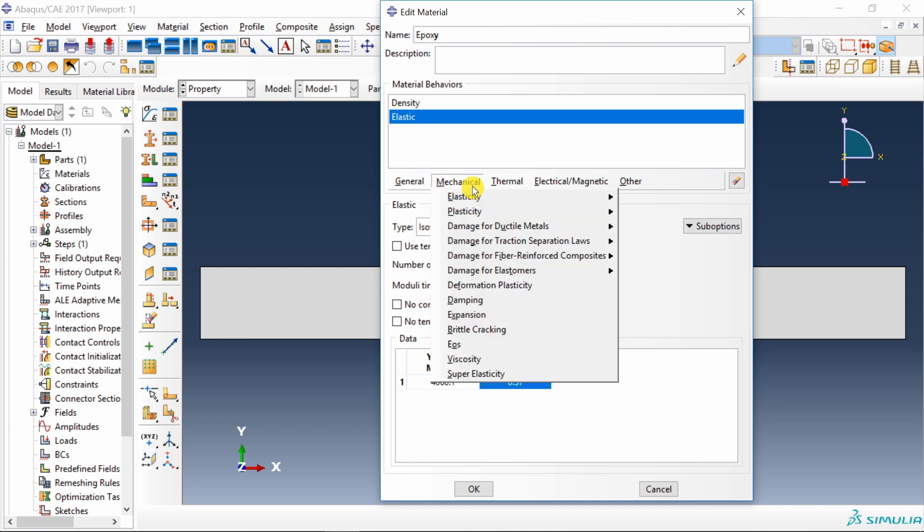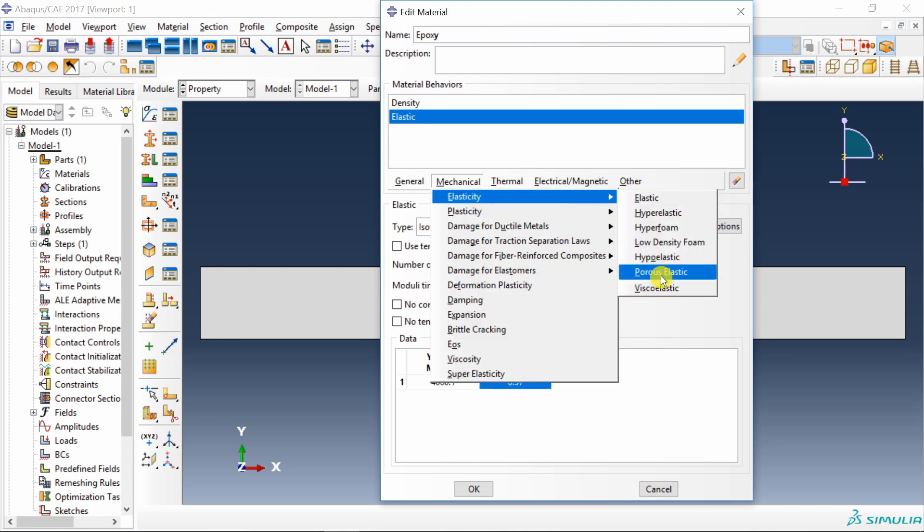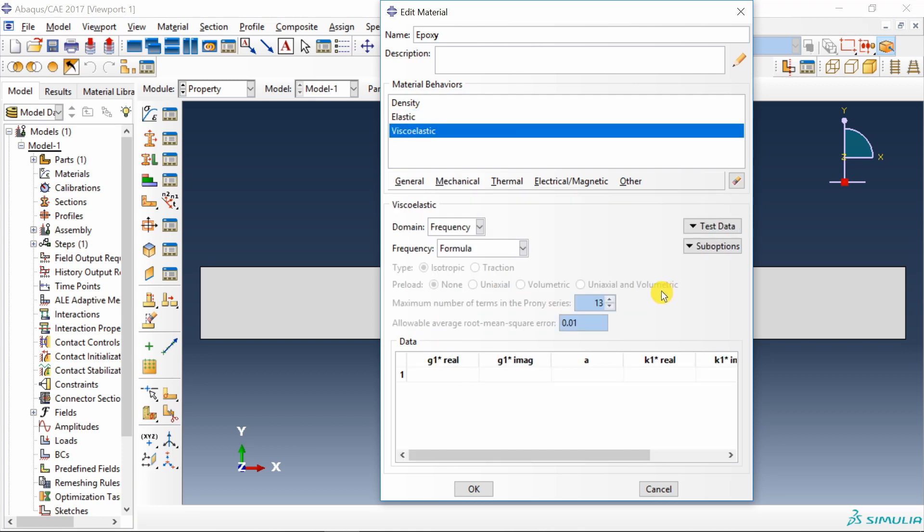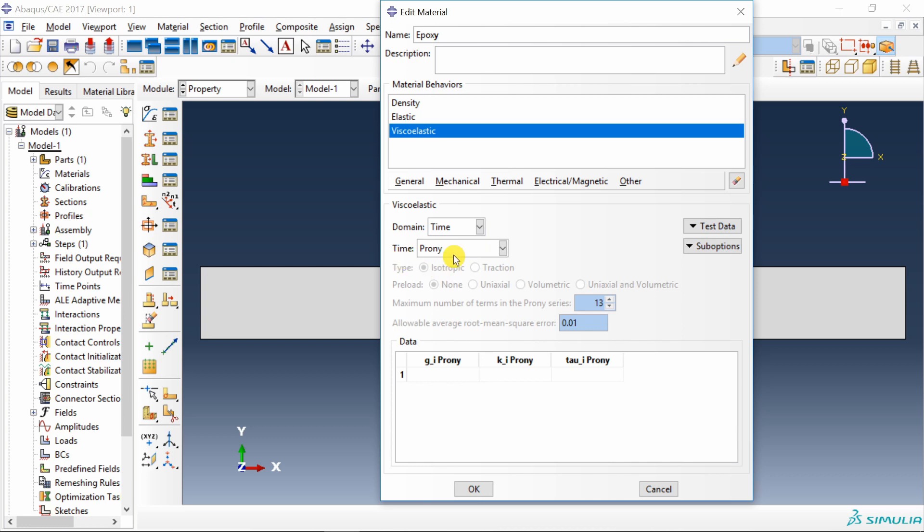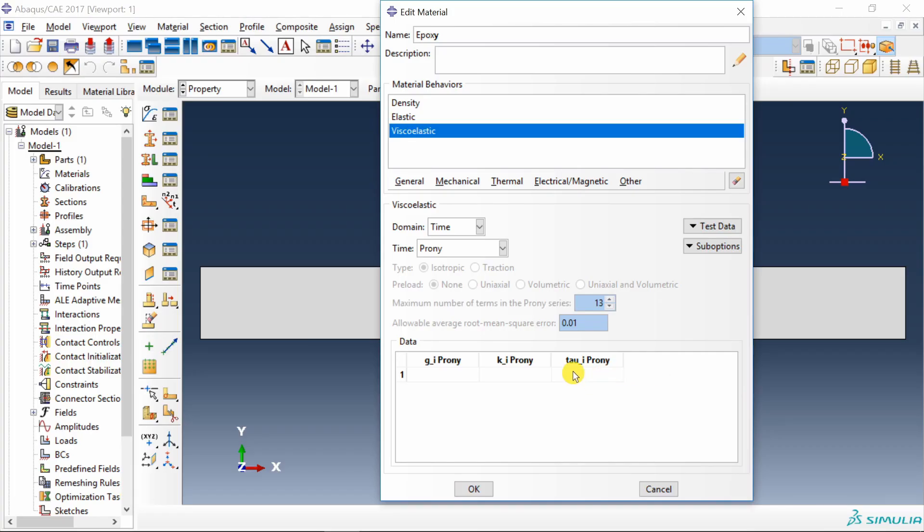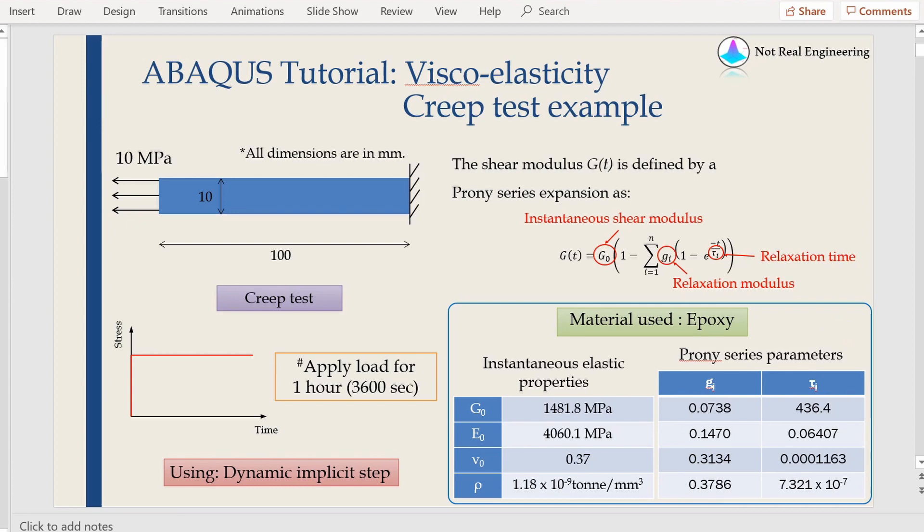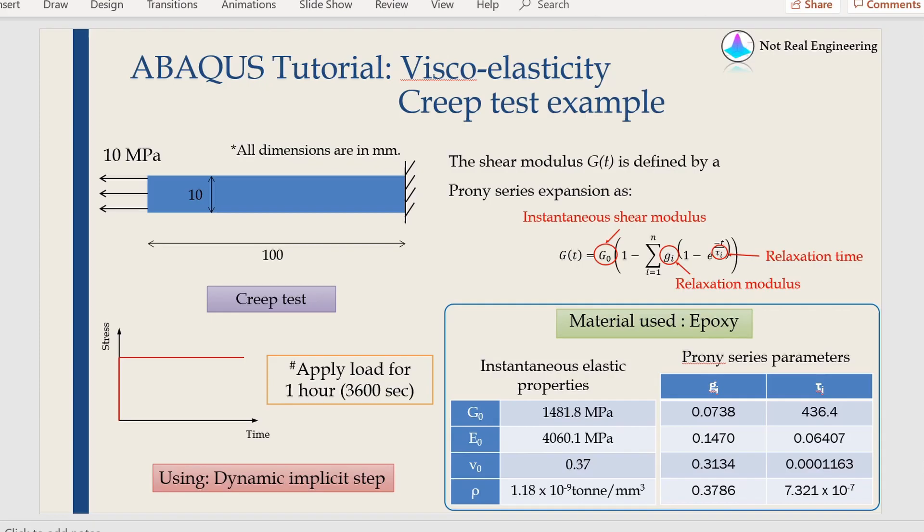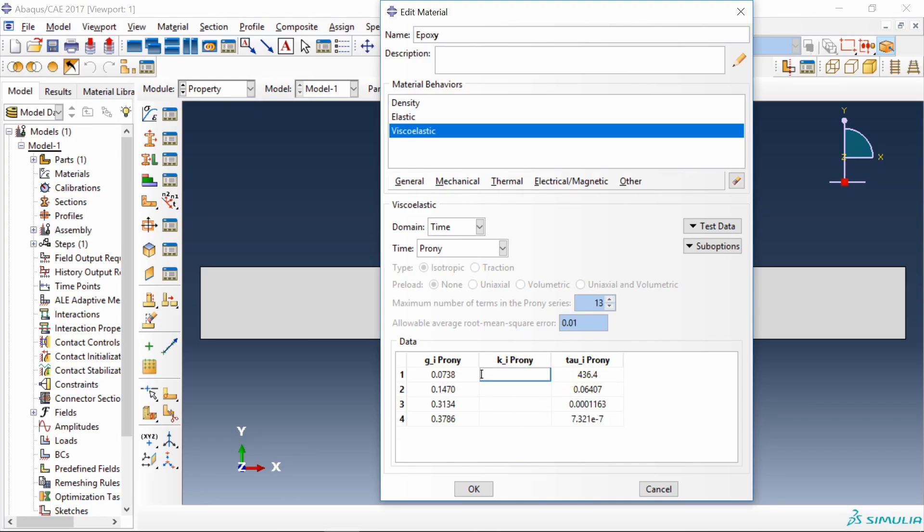Then again go into mechanical elasticity and we will define viscoelastic material. Here change this domain to time and select Prony over here. Now this g underscore i is relaxation modulus as shown over here in this table. And then this tau underscore i is relaxation time as shown over here in this table. So I will just input this table over here. I just entered this table over here. And for us, k is not changing with respect to time. Therefore, here you can just enter 0. That's it. Say OK.